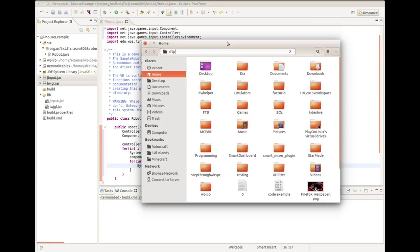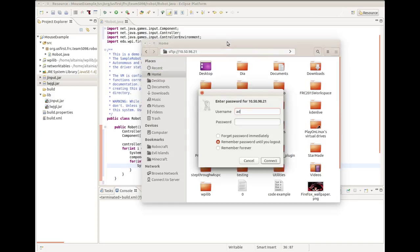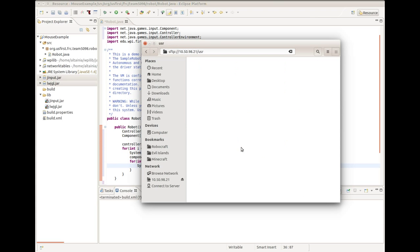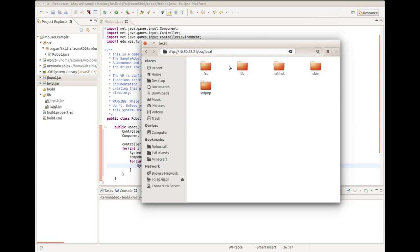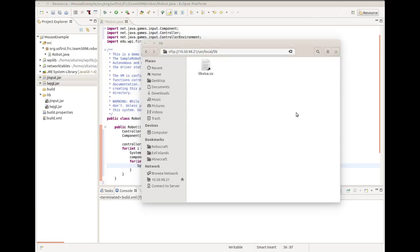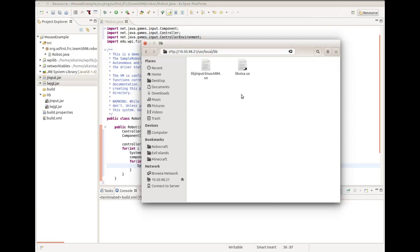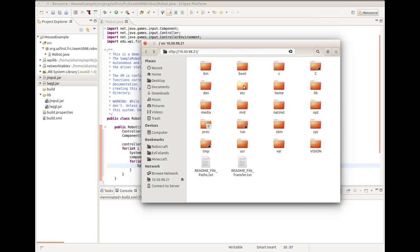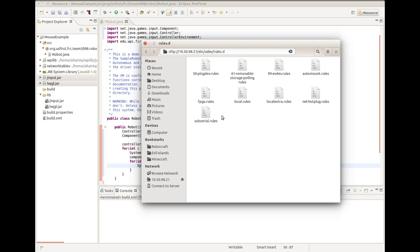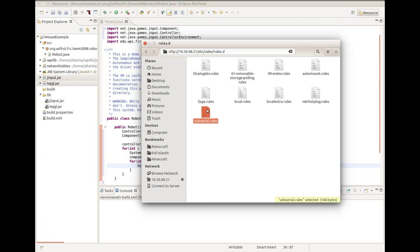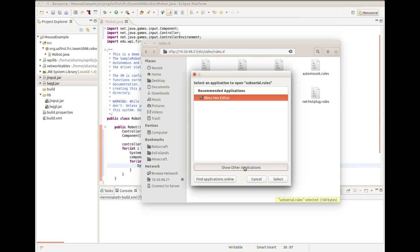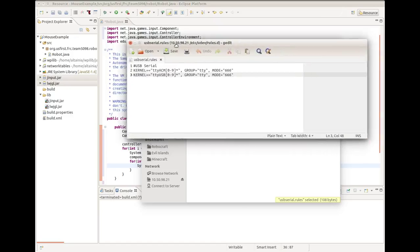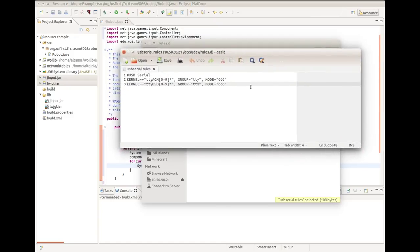We're going to want to secure file transfer protocol to the RoboRio, which should be 10.first2digits.last2digits.21. Default username will be admin, and the password is blank. Then go to user.local.lib and copy a file called libj-input-linux-arm.so. Then we're going to come back to the file system and navigate to etc slash udev slash rules.d and open usbserial.rules as a text file. I already had another text editor open, so it popped up off screen.